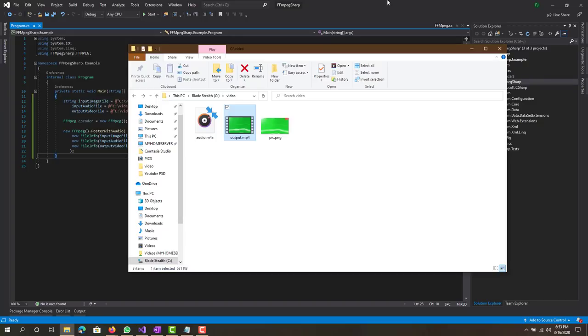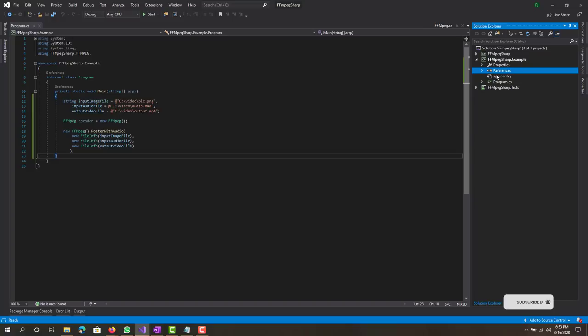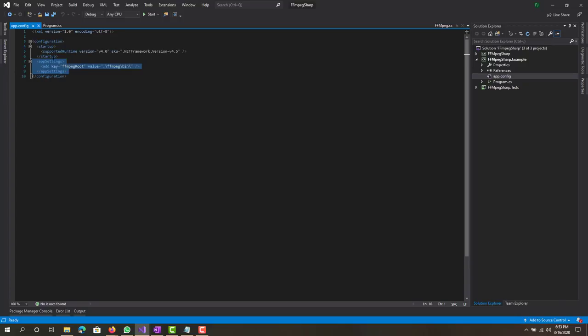Another thing I should mention is the app config. If you are using FFMPEG sharp, you want to have this setting. Make sure to have this app settings, add key that, and then in this make sure to have your FF bin.